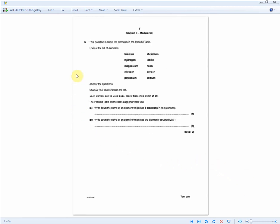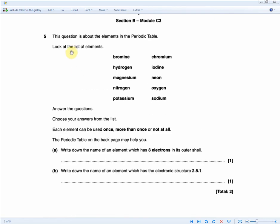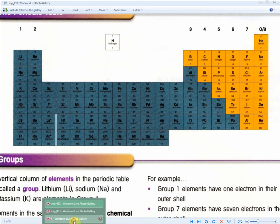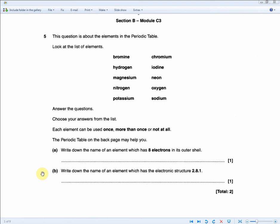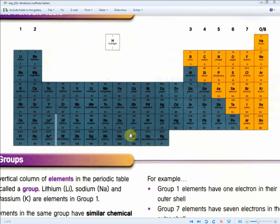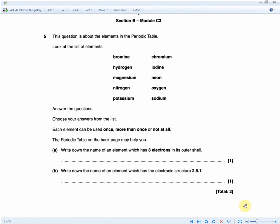Here is another periodic table question laid out in the same way. Write down the name of an element which has eight electrons in its outer shell — that's a group 8 element, so helium, neon, or argon. The choice given is neon, confirmed on the periodic table. One mark in 10 seconds. Next: write down the name of an element with the electronic structure 2, 8, 1 — that's 11 electrons total, atomic number 11 — which is sodium. Sodium is in the choices. Two marks in 20 seconds.